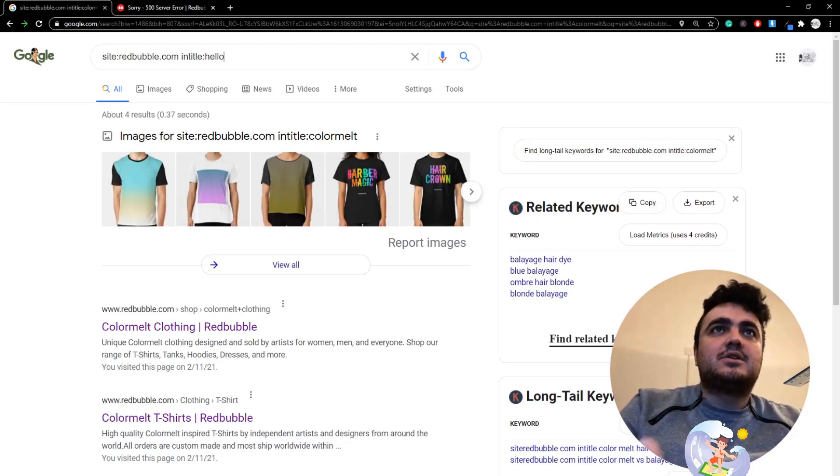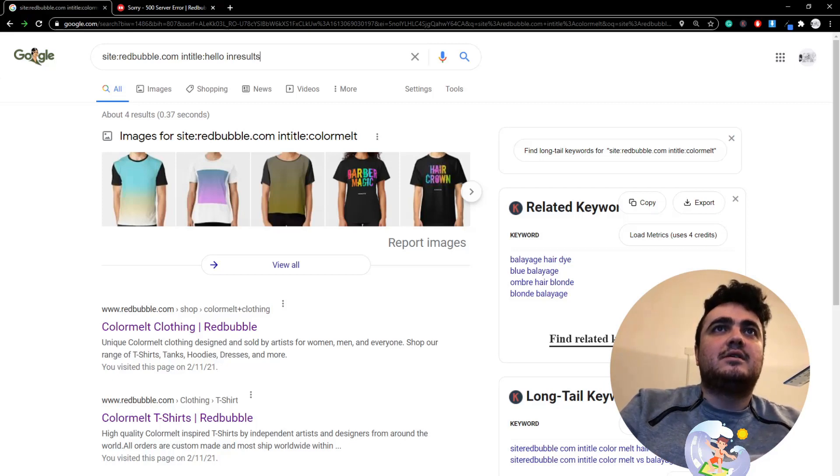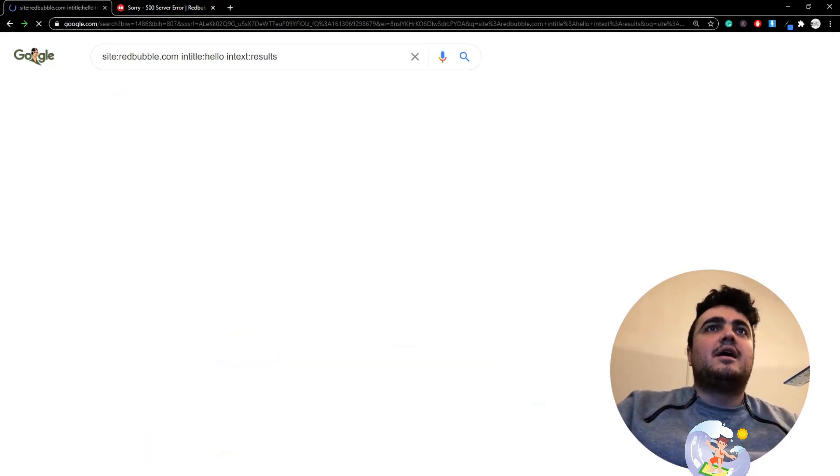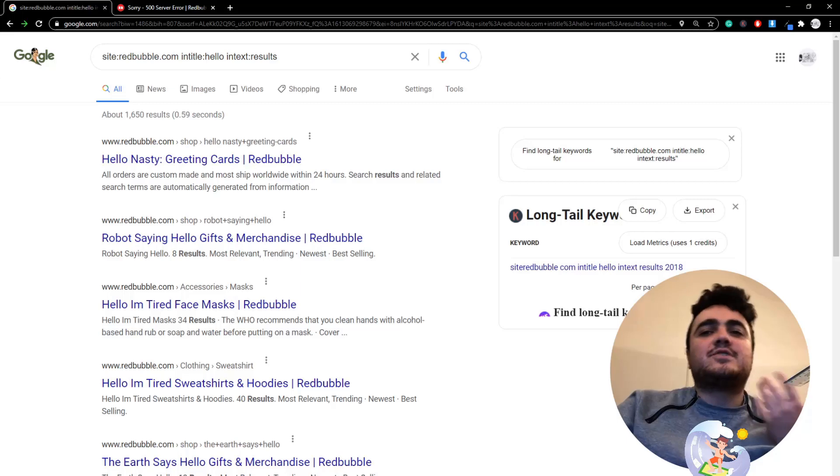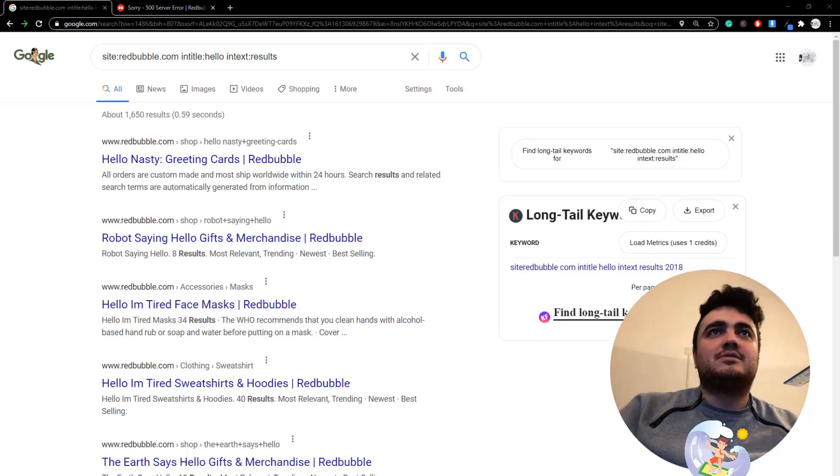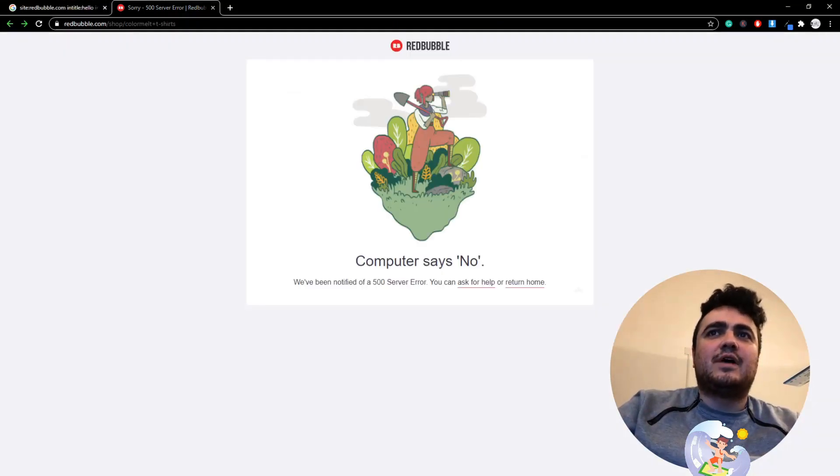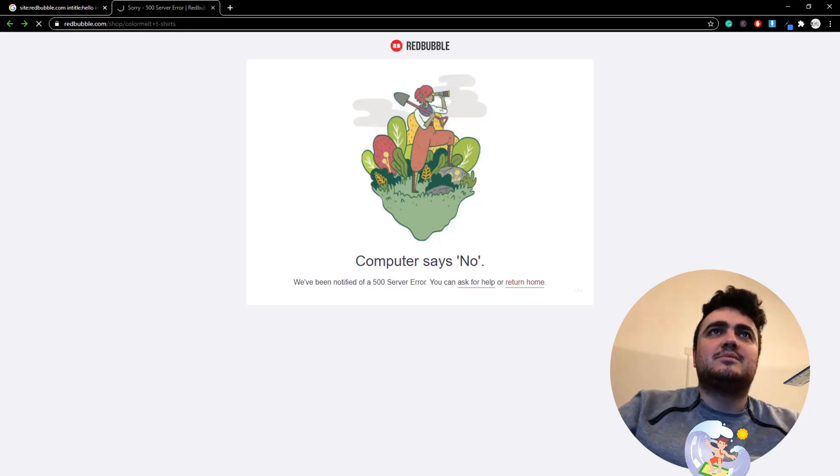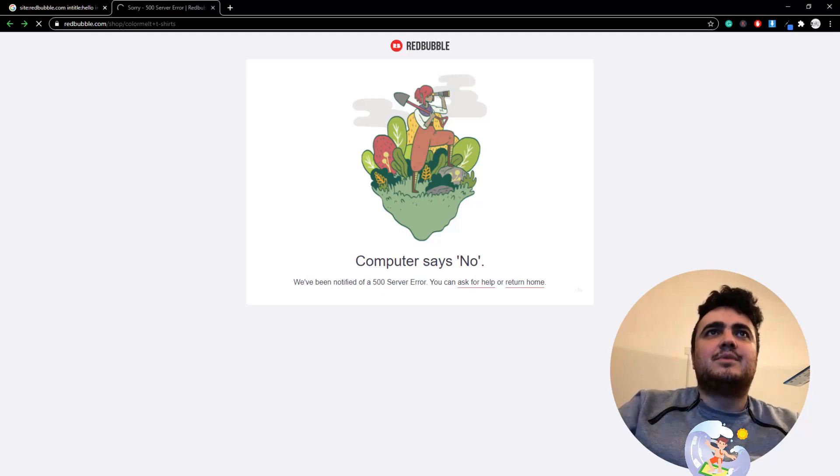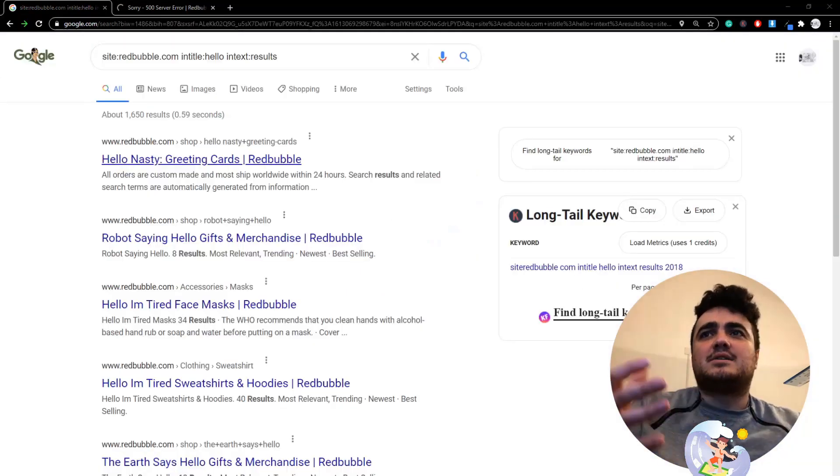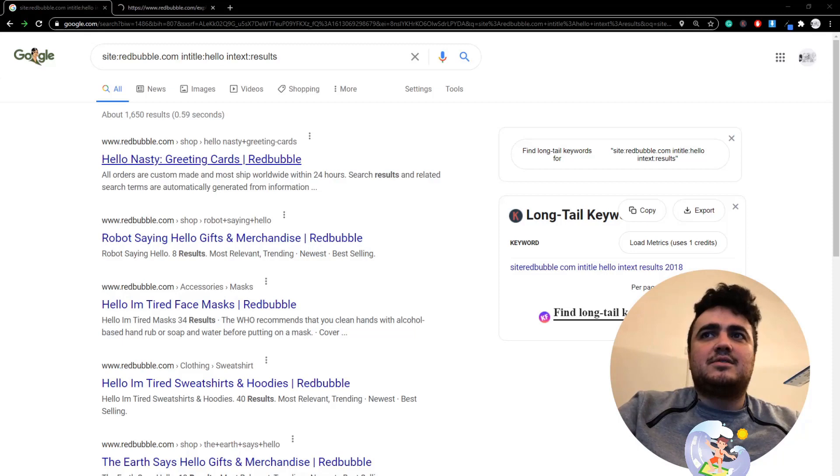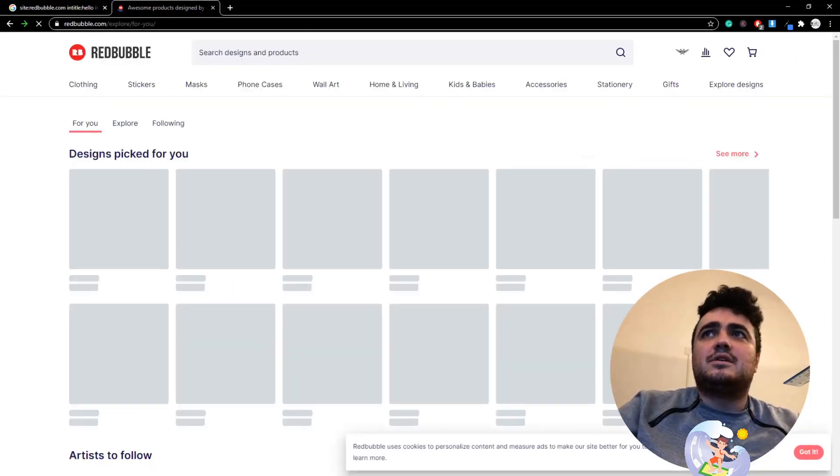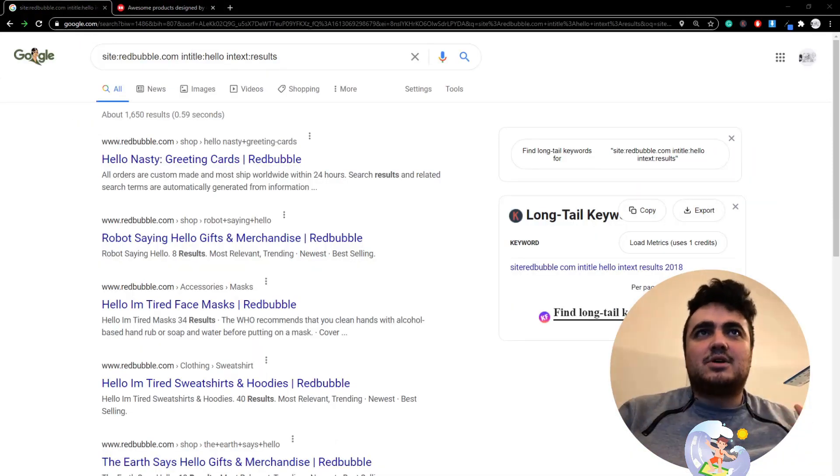Instead, I suggest you guys use this: intext:results. For some unexplainable reason, there's a 500 server error. This is terrible. Come on Redbubble, you need to fix this as soon as possible. I can't even load their website at the moment. This is really bad. Hopefully it's from my side, but I don't think it is. Okay, it's loaded now.